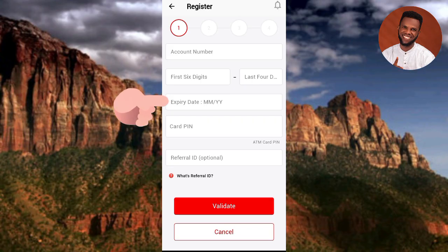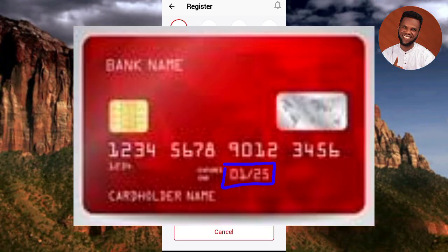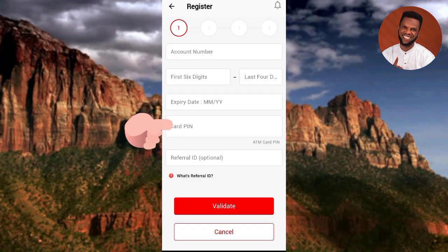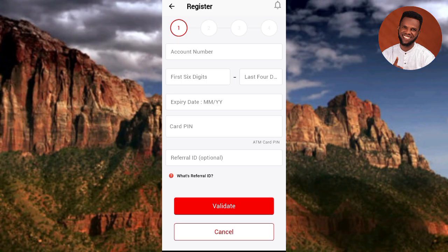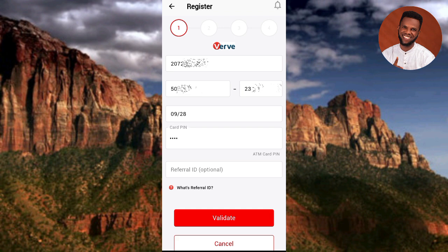Next, enter the expiry date from the front of your ATM card - the month and year. For example, if the expiry month is October, you'll enter '10,' and if the year is 2025, you'll enter '25.' Then enter your card PIN - the 4-digit PIN you normally use to authenticate transactions with your ATM card. The referral ID is optional. I'll fill in all these details now, then tap Validate.